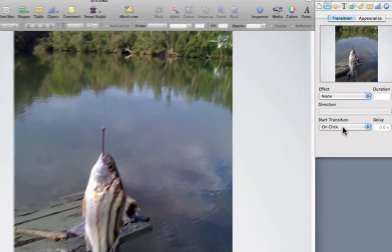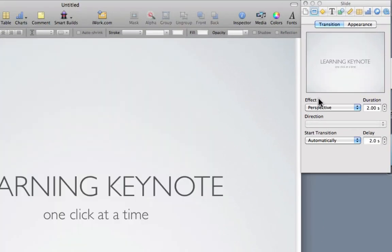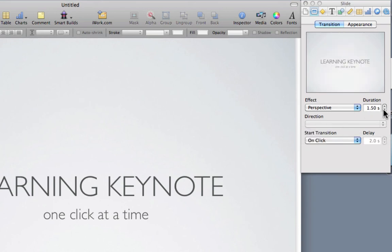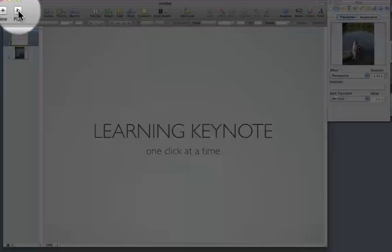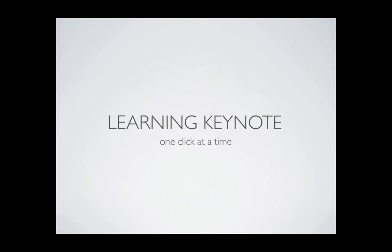If I set this to on click again, so start transition on click, I'm going to reduce the duration to 1.5, and I click play. It's not going to occur until I hit the space bar, click the mouse, or press the right arrow. So, I'm going to click my mouse now.